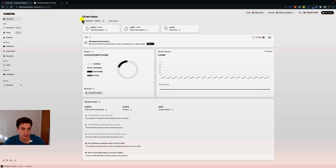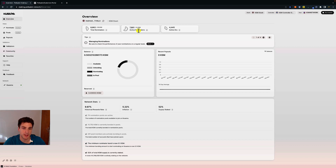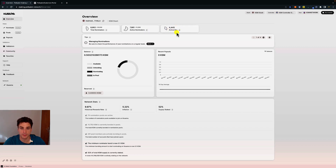Under the overview, we can see the Stash account and a snapshot of the current staking statistics. We have the total number of nominators and the number of active nominators — they are less than the total. Remember that if you want to earn rewards, you need to have the minimum active bond and you need to be in the first 256 nominators of the validator you are nominating, ranked by stake. We can also see information about the active era and the time left before the next era kicks in.